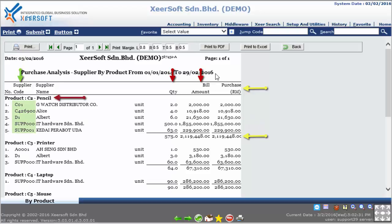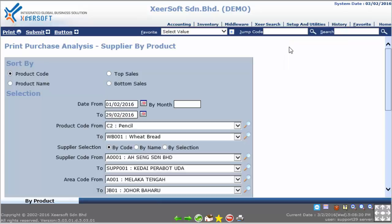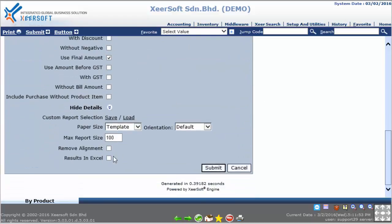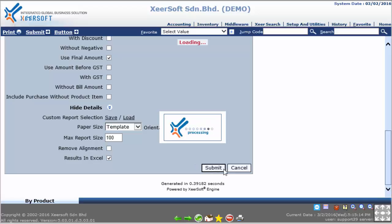You can also generate the purchase analysis supplier by product report in Excel format. Go back to the print purchase analysis supplier by product option or selection page, scroll down and click on More Details to expand it. You will see a checkbox named Result in Excel — click on it to tick it, then click the Submit button to generate the report.